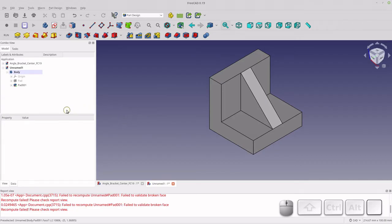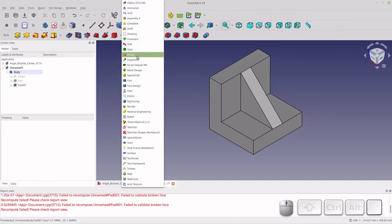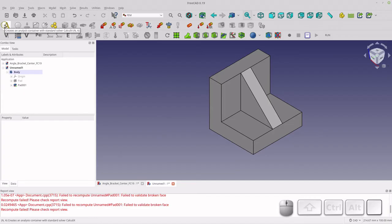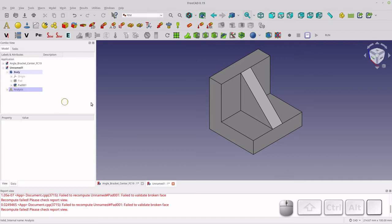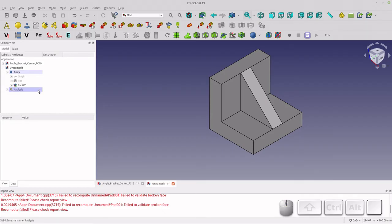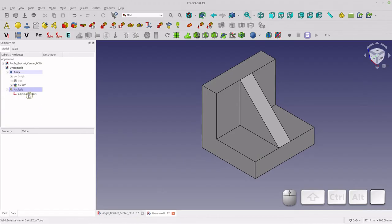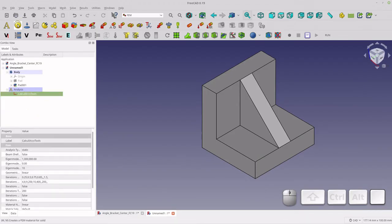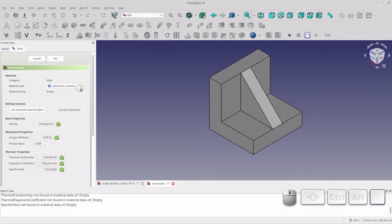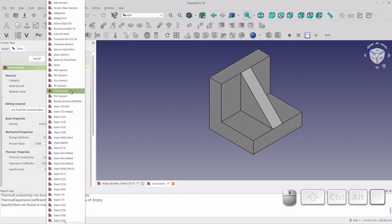Let's go into FEM now. Every FEM analysis needs an analysis container — you can do multiple ones per file but I've had issues with that. Then every analysis needs a solver, so we're going to add the CalculiX solver. The next thing I need to do is add a material — everyone needs a material and a solver. I'm going to use PLA plastic because that's the material I've been working with lately, and I'll just leave everything at defaults for now.